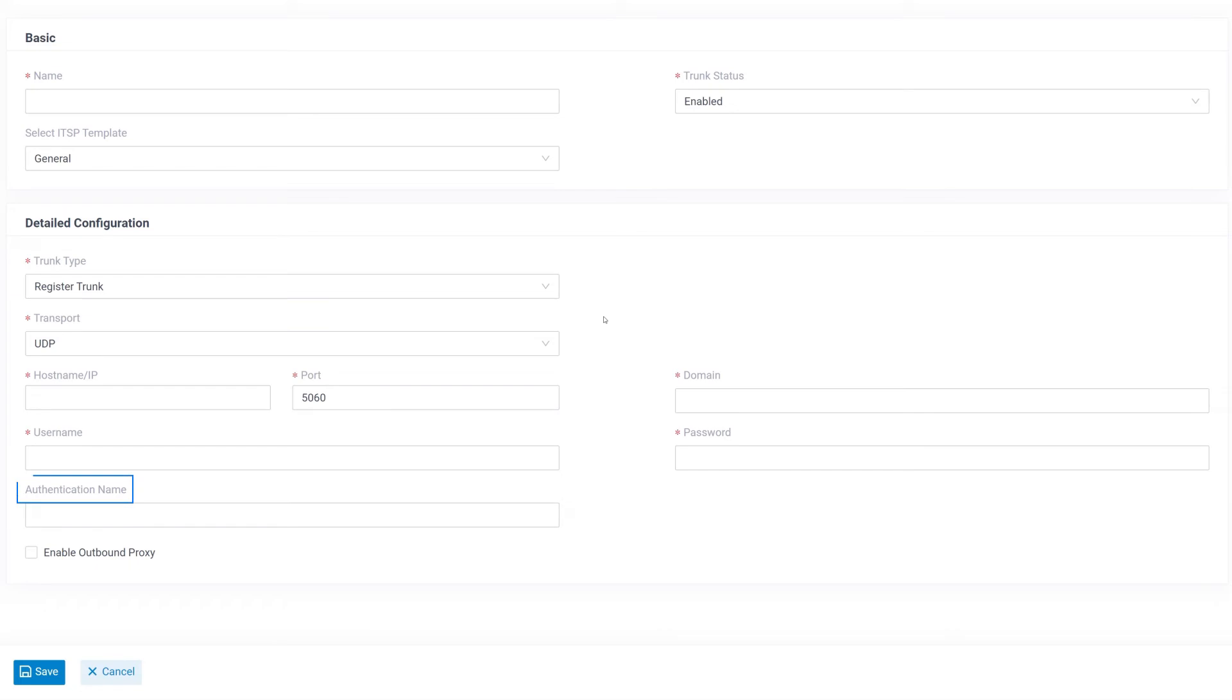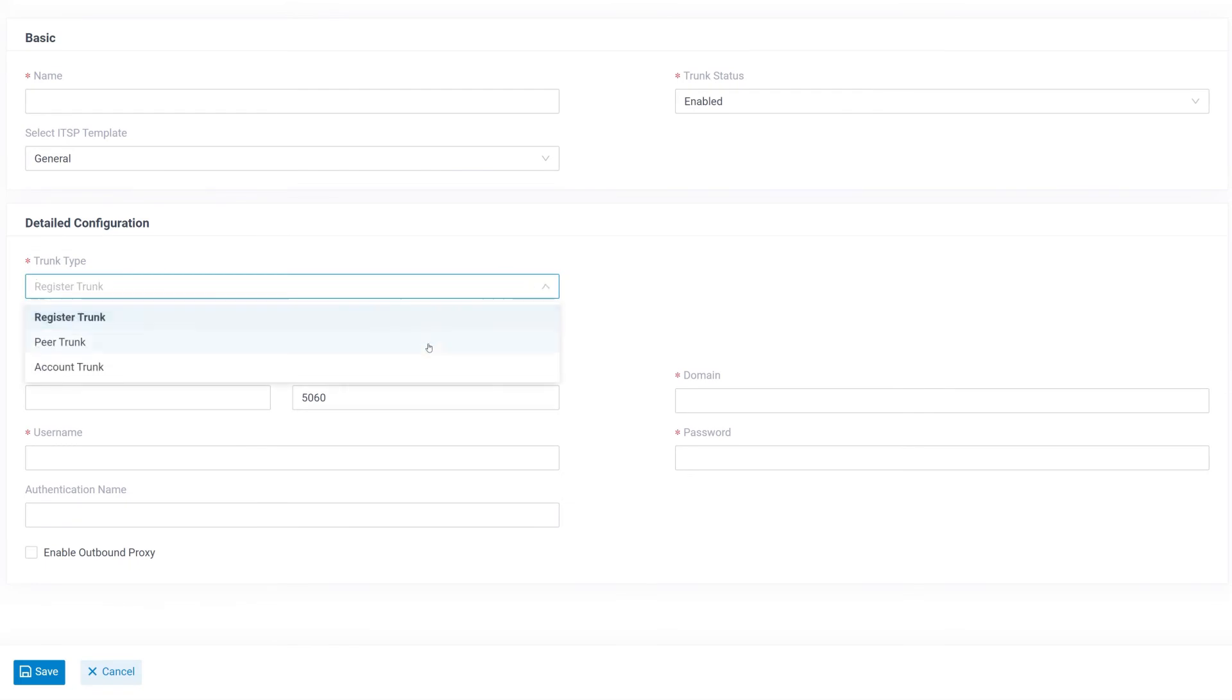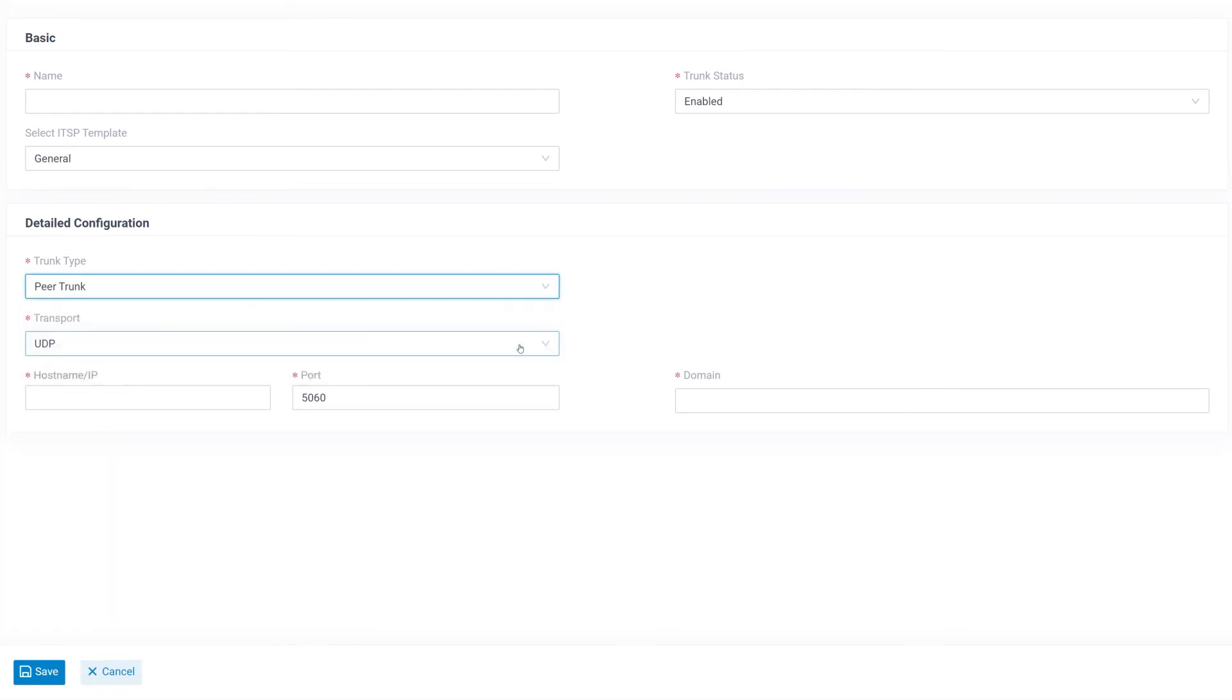If there's an authentication name provided, we also need to fill it in. The second one is the peer trunk. Compared with the registration trunk, we need less information.